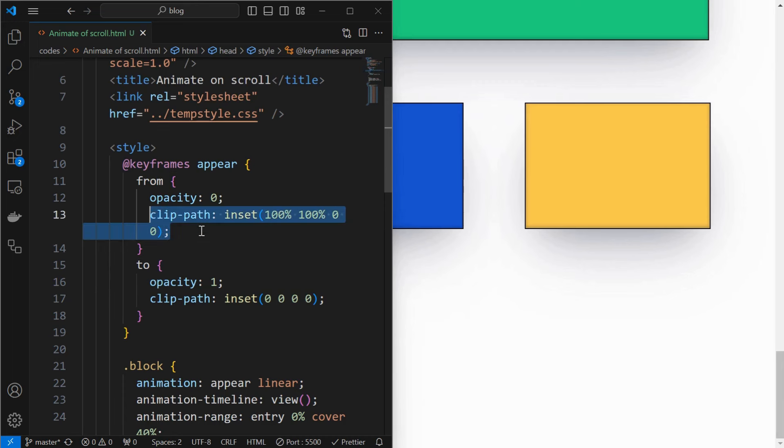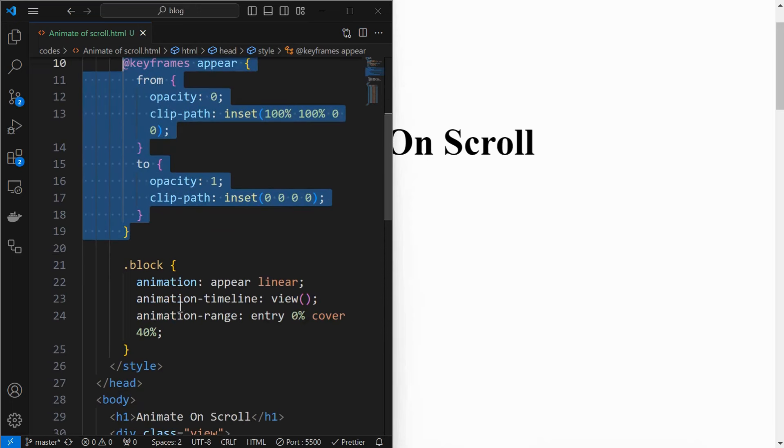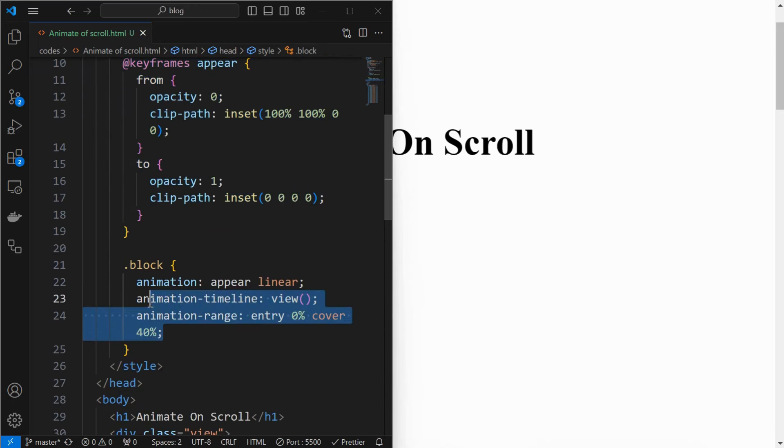Or you can try the clip path animation, where the element's width and height grows when scrolled. Try experimenting with the animation and these properties to achieve your desired effect.